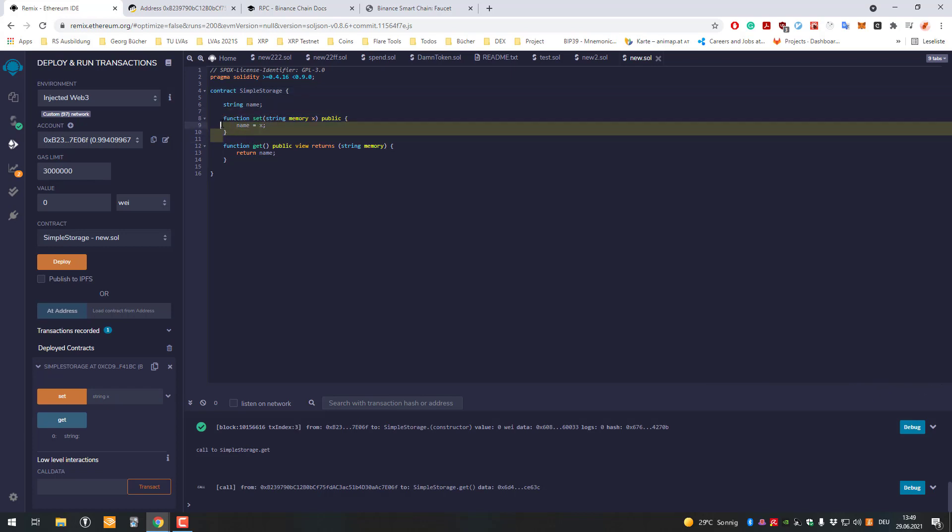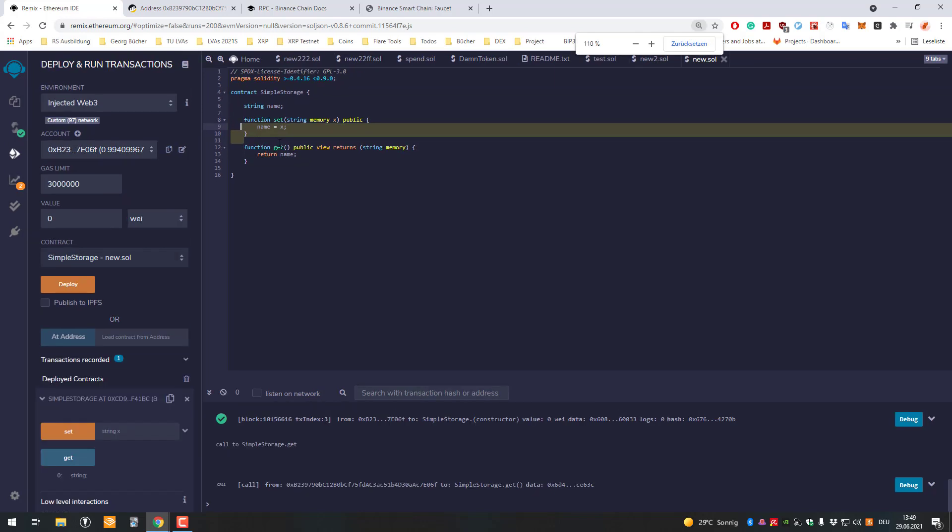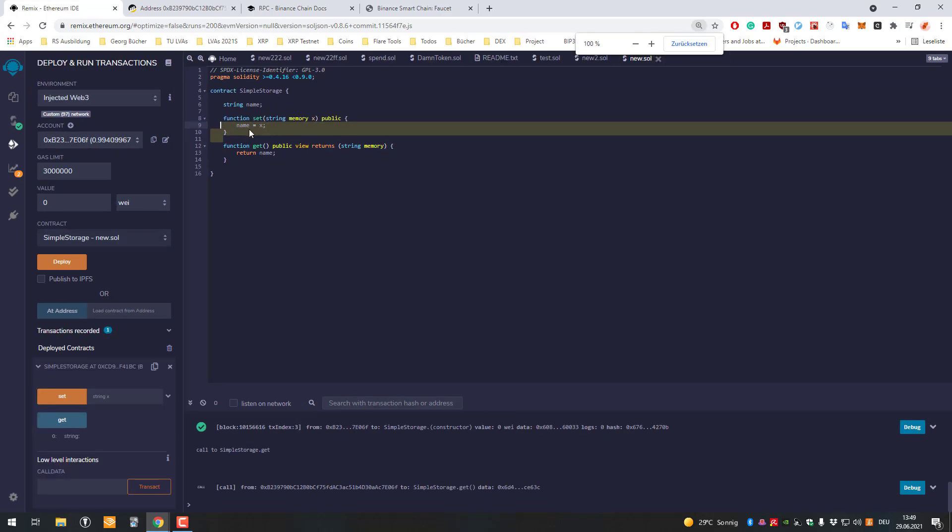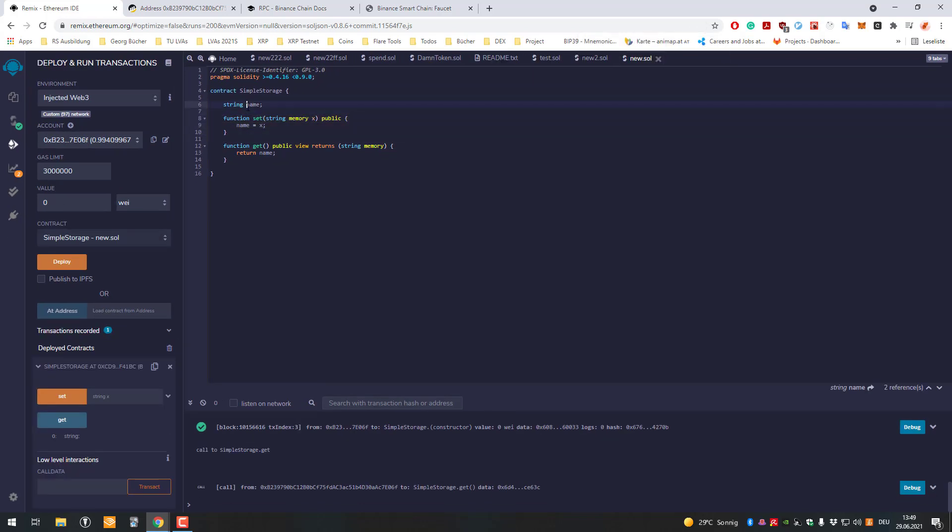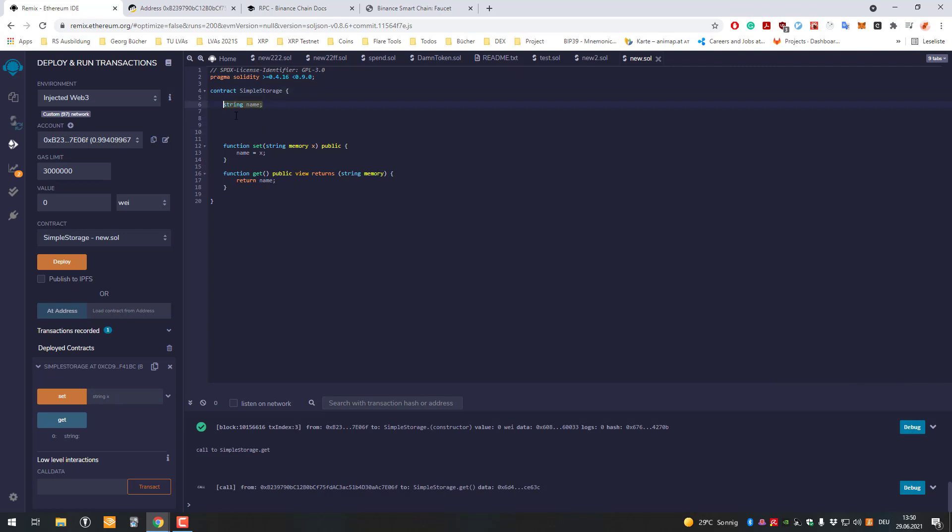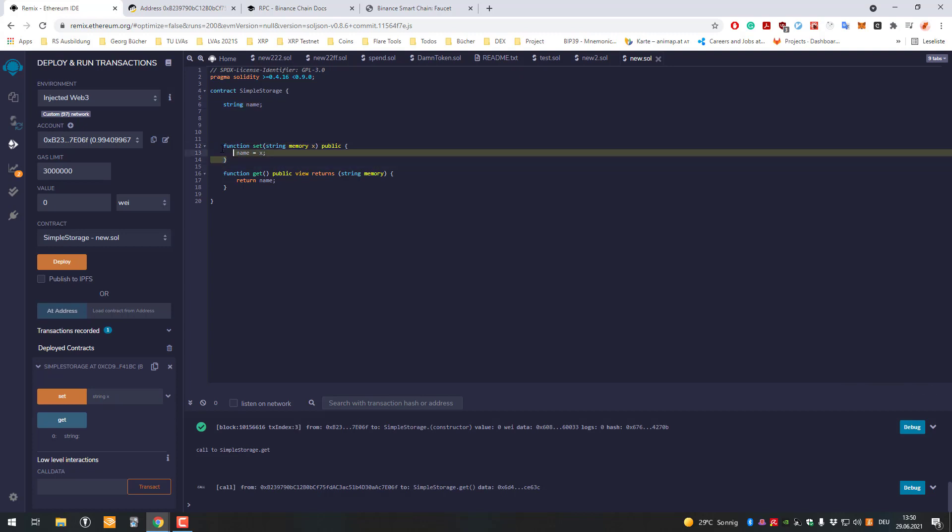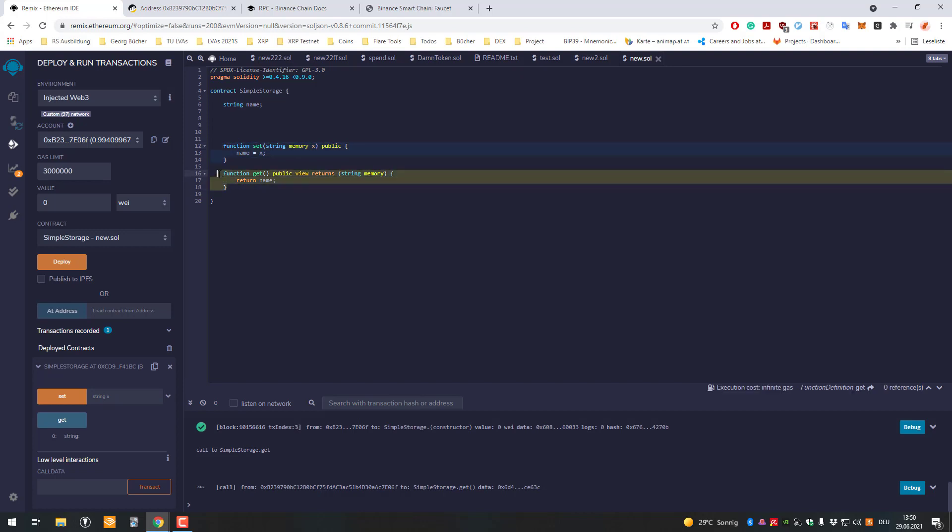You'd have to get more familiar with programming to understand all of that, but just remember - my contract has one field for storing things, which is the name. We can store a variable called name, and that name can store any type of data which is of type string. We created a function to set the variable and a function to retrieve it.